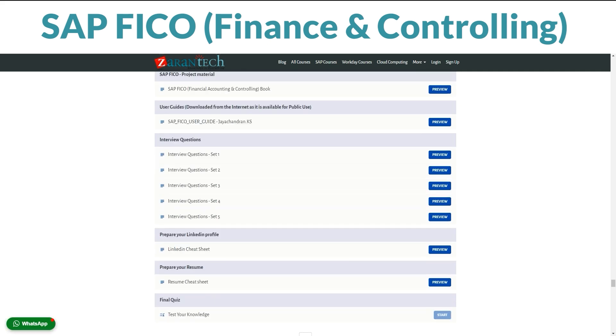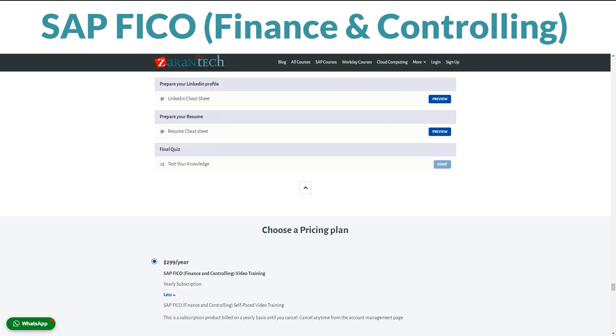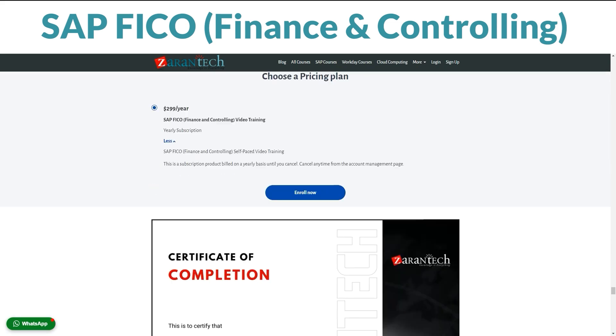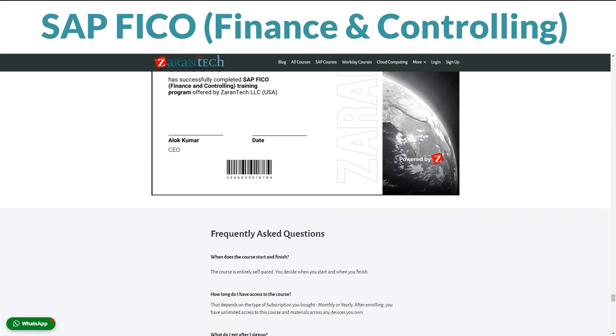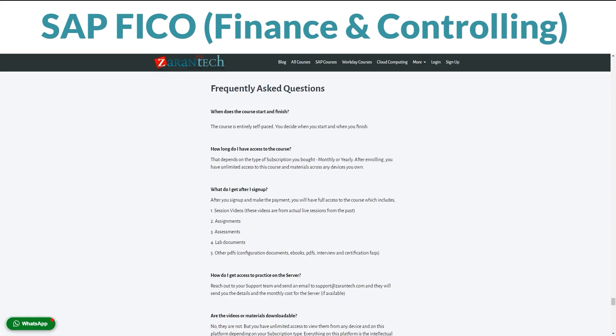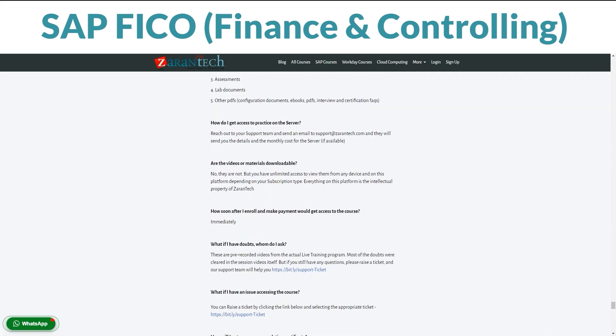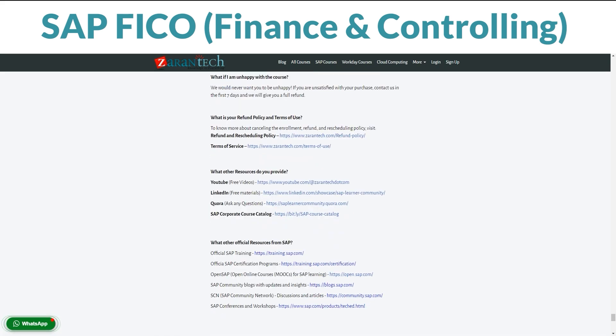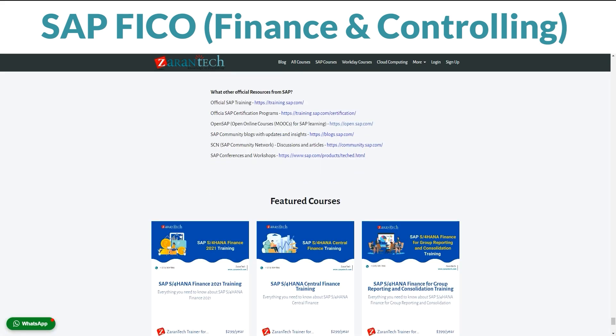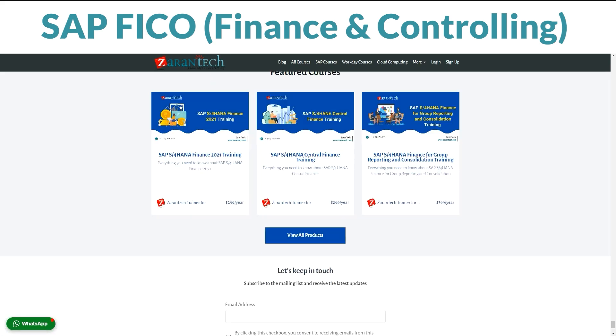Ready to master SAP FICO? Enroll on our page today. For further details, visit ZaranTech's website. Stay tuned for more updates.